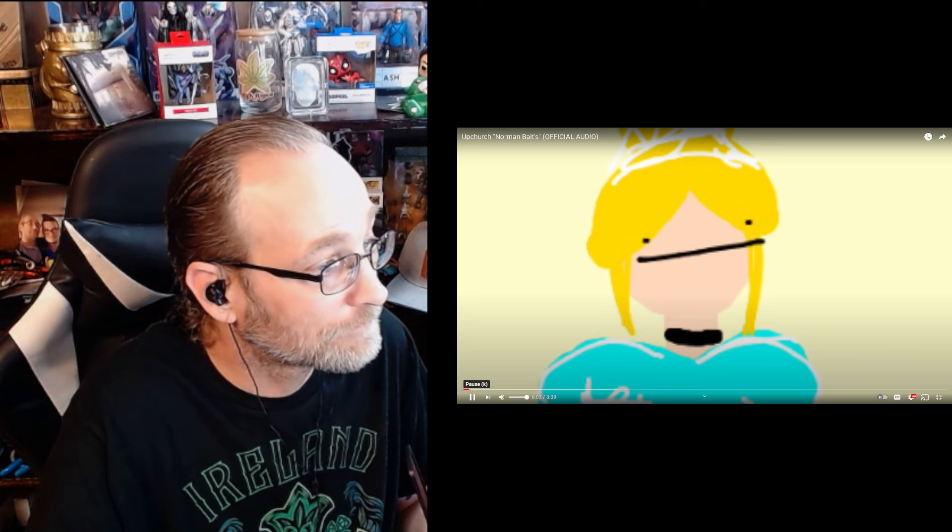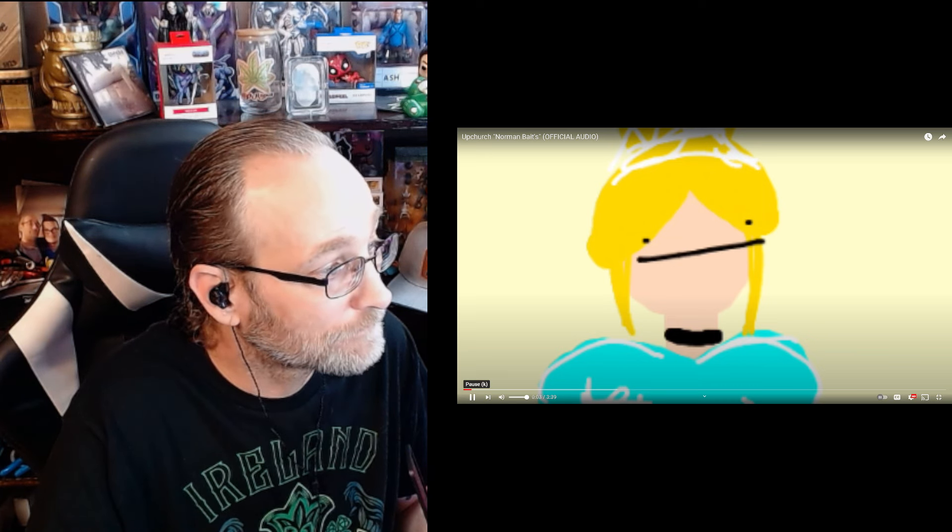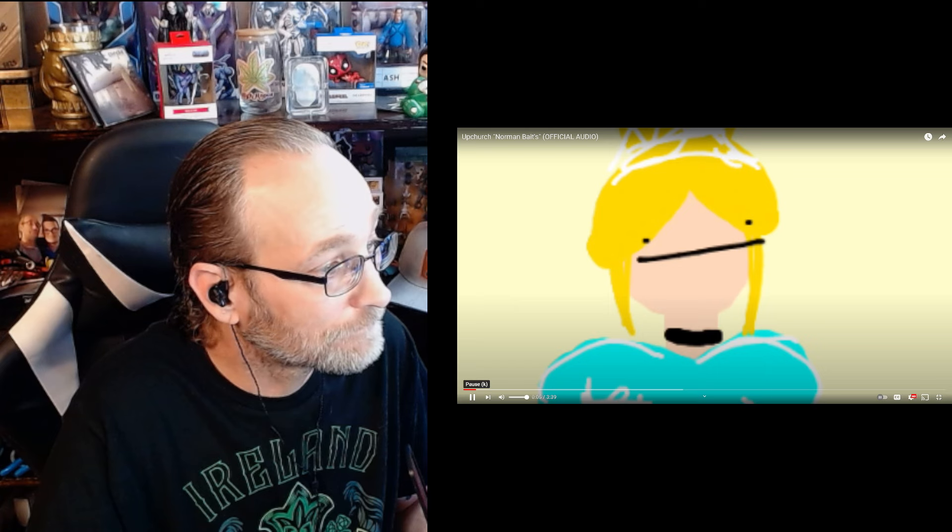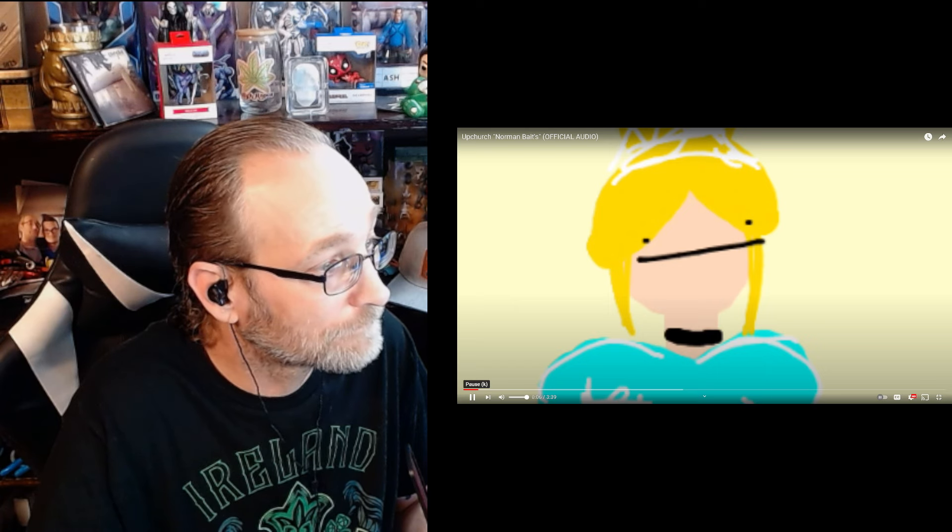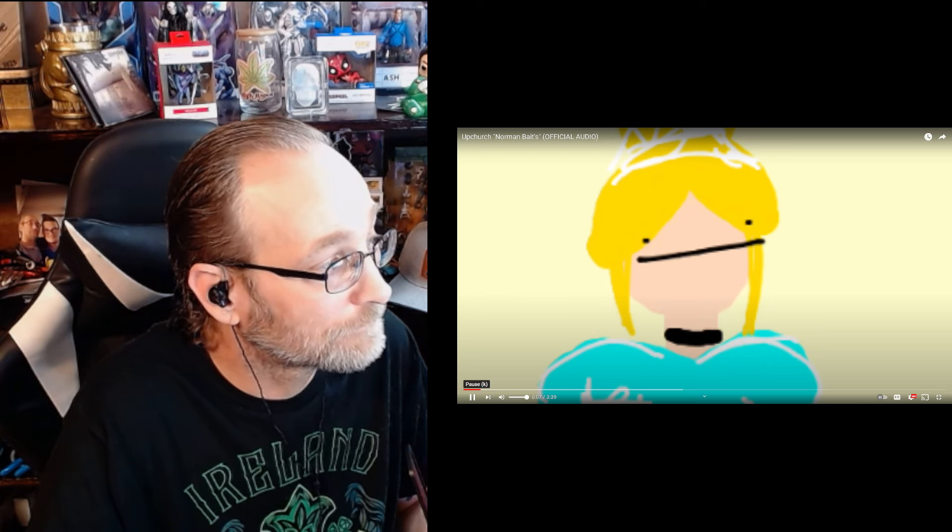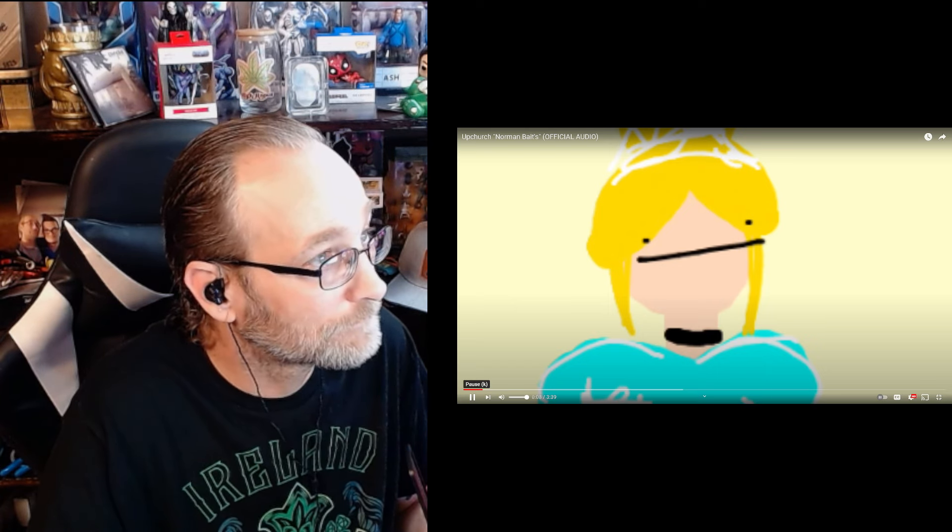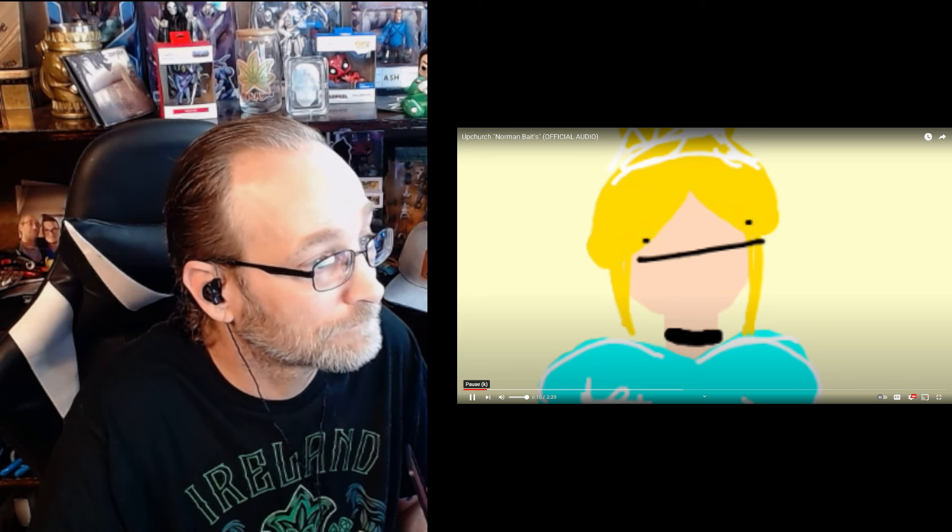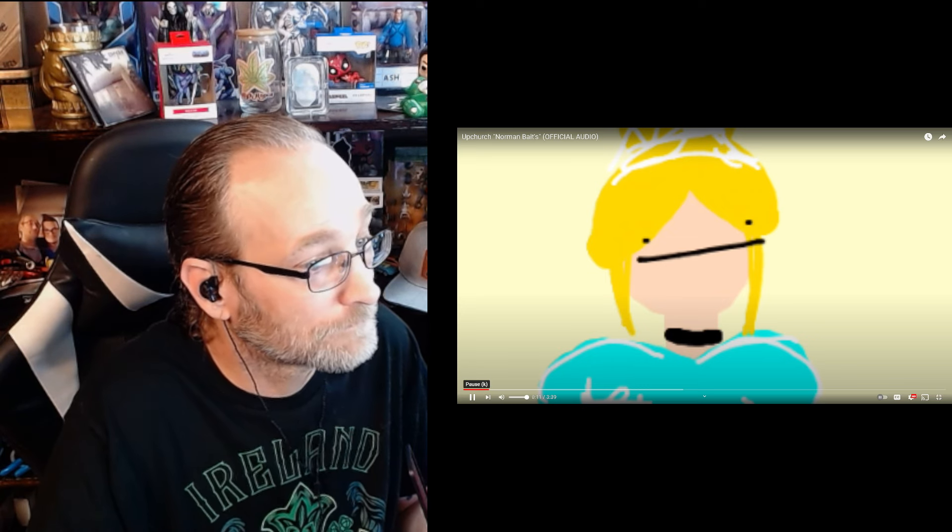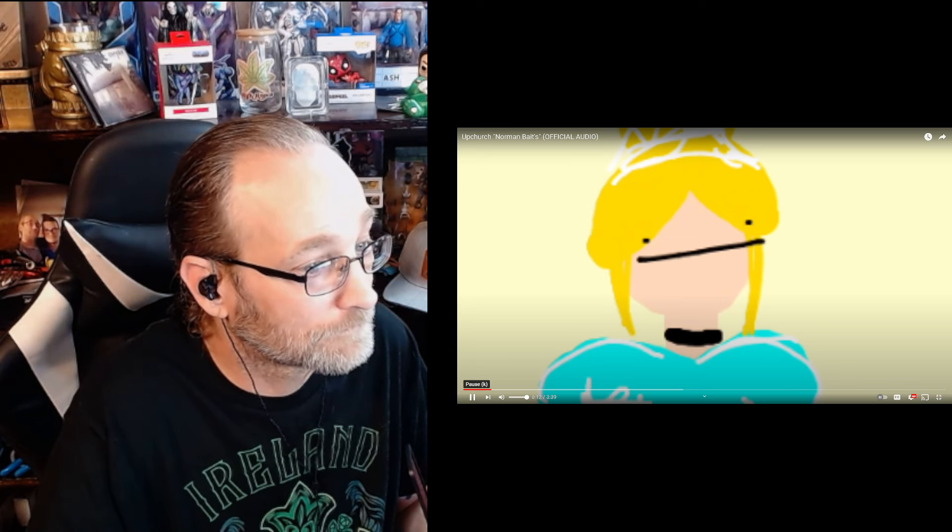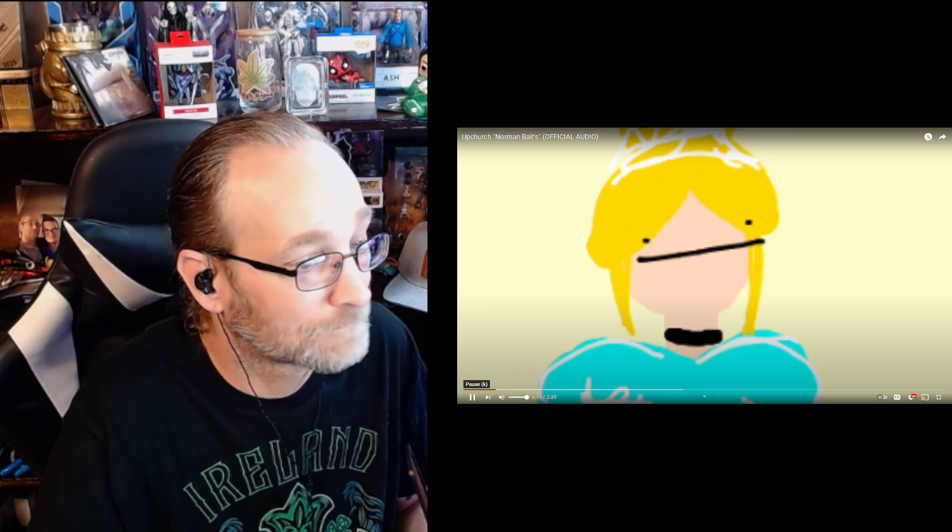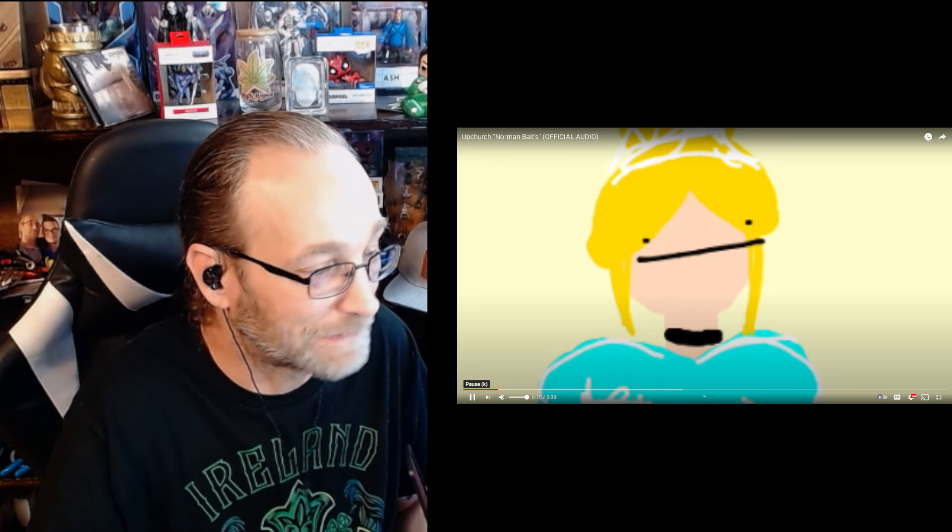Upchurch made a video called the Country Rap Money Grab. Do you feel like there is such a thing as a country rap money grab? Yeah. It's fake.